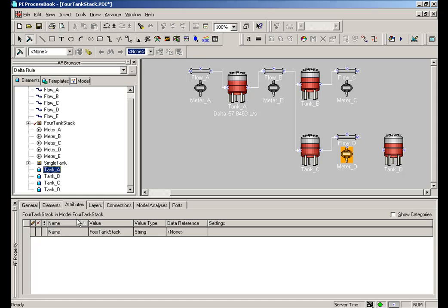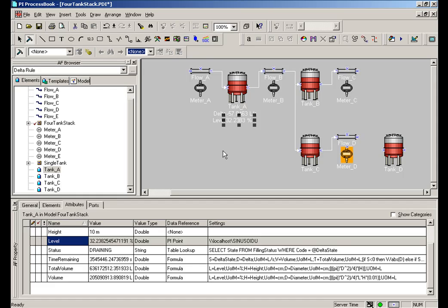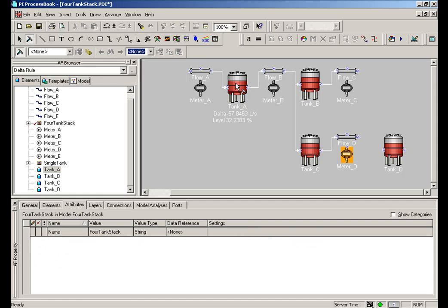So again, I can choose Tank A. And any of these things, diameter, level, etc., I can drag and I can put that in place and then associate that with what's on the screen.